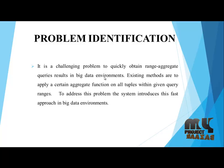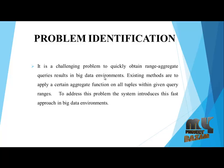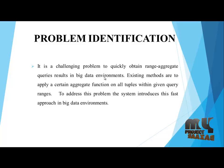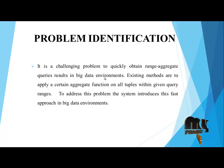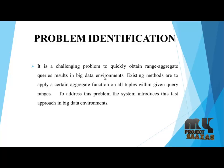Existing methods are to apply a certain aggregate function on all tuples within given query ranges. To address this problem, the system introduces this fast approach in big data environments.